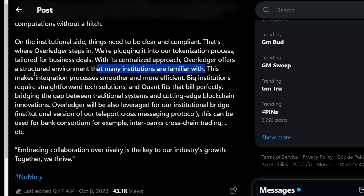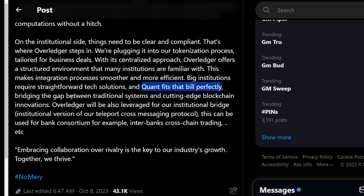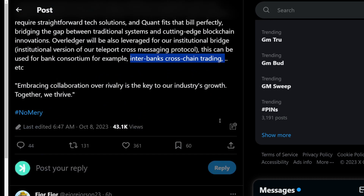This integration makes processes smoother and more efficient. Big institutions require straightforward tech solutions, and Quant fits that bill perfectly. This is the CEO of Alliance Block saying just how fundamental Overledger is to institutions. Bridging the gap between traditional systems and cutting-edge blockchain innovations, Overledger will also be leveraged for their institutional bridge — the institutional version of their Teleport cross-messaging protocol. This can be used for bank consortiums, interbank cross-chain trading, and more.